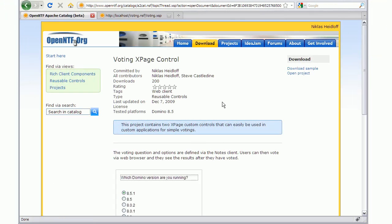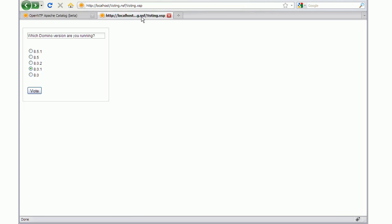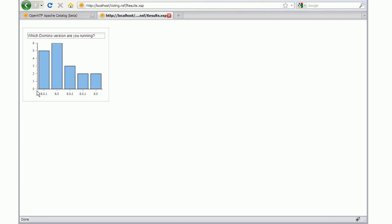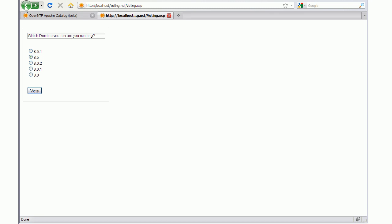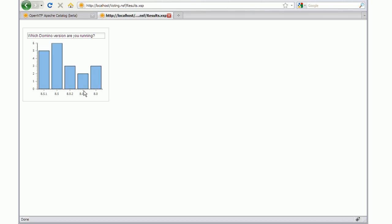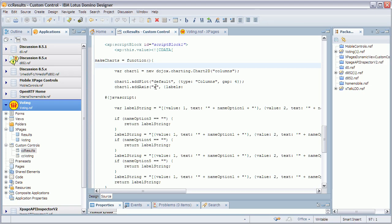The next control is a simple voting control. Let me show you how that can look like. I can choose one of these options here, let's say 8.5 and vote, and this graphic comes up. When I go back and choose 8.0, you can see the last one here has been increased. The data is stored in the NSF, and technically it's interesting since you can see here how the dojo class Charting.Chart2d is used.